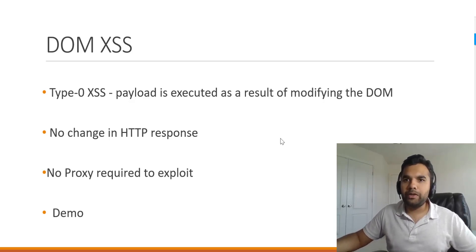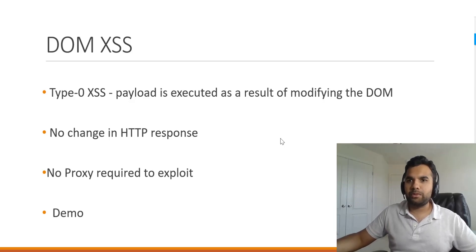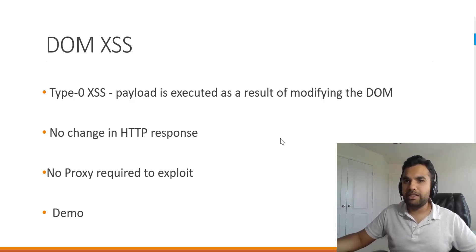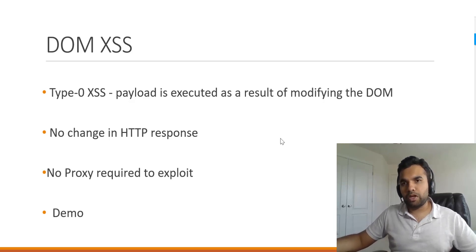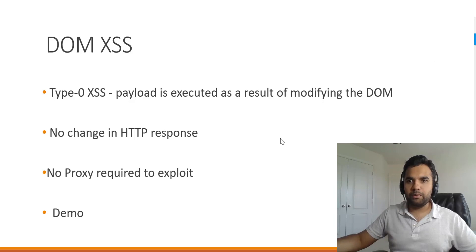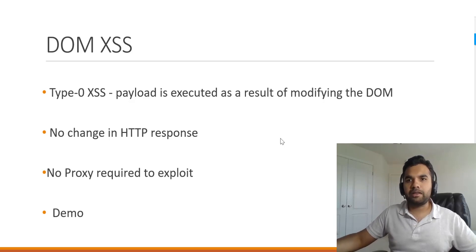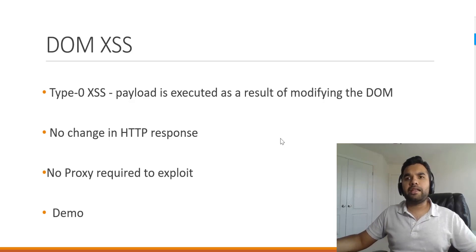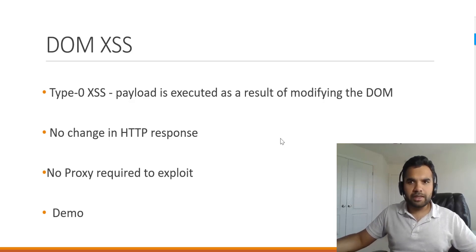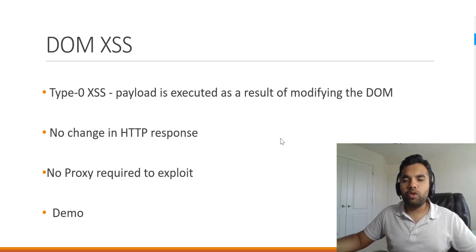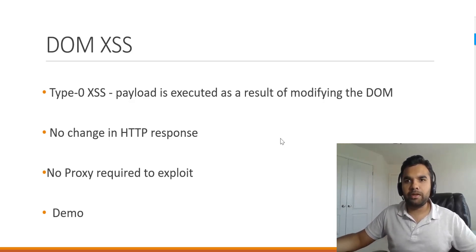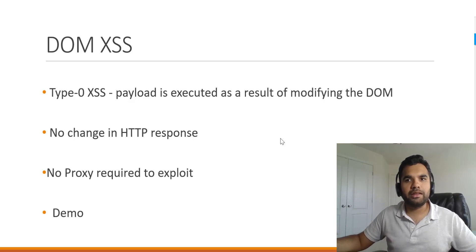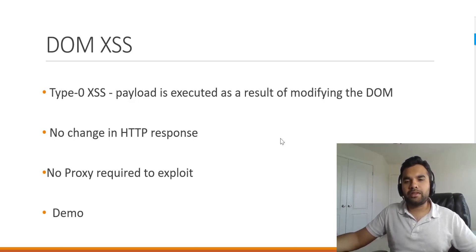When you are doing a normal request to any application, like if you are making a request to www.google.com, the request will go to the server and then the server will send back the response which will be rendered in your browser. In the case of DOM XSS that's not the case. There won't be any request goes to the server because the entire processing happens on the client side rather than the server side.